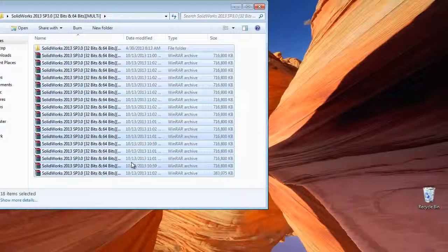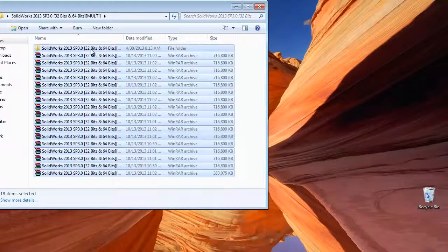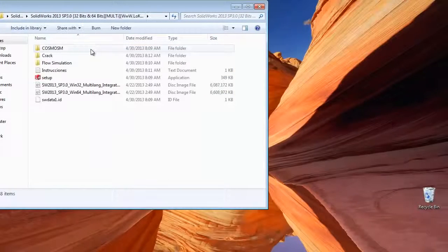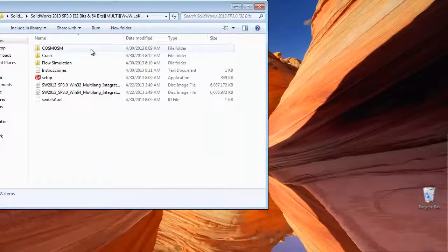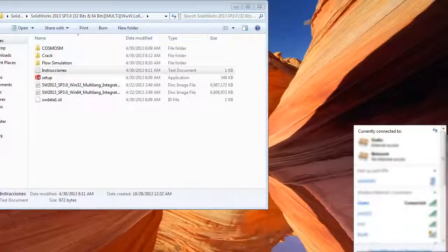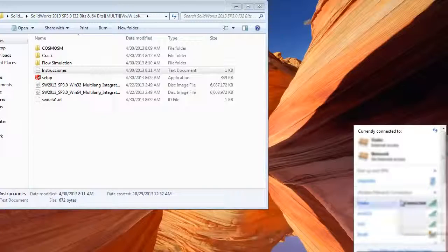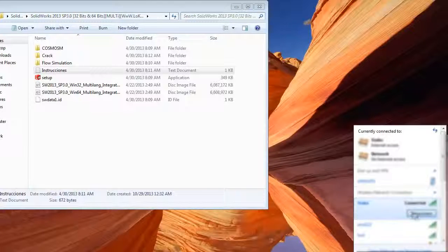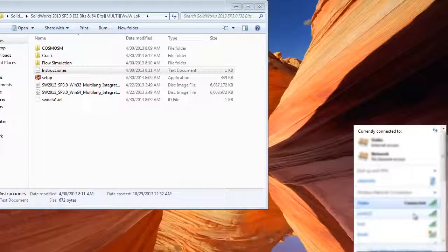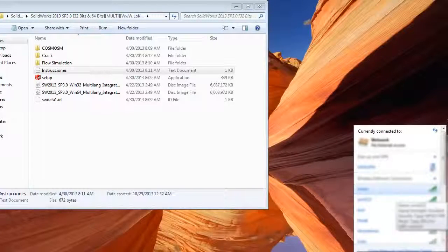When it's ready, open the folder which is unread and then disable your internet connection.